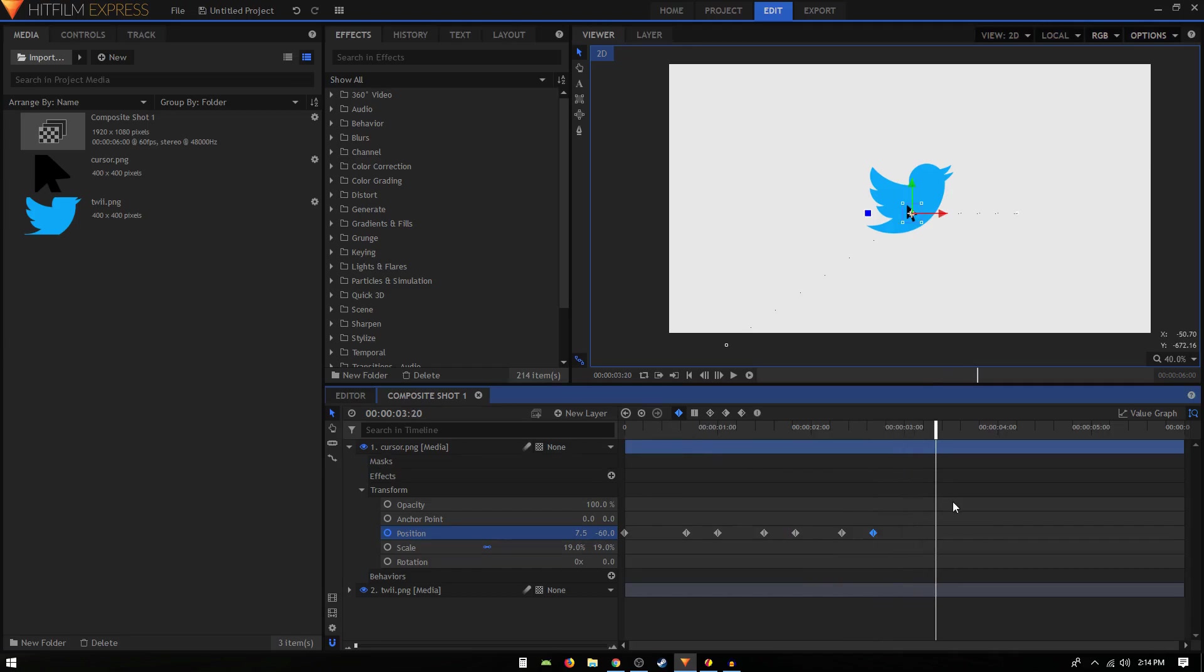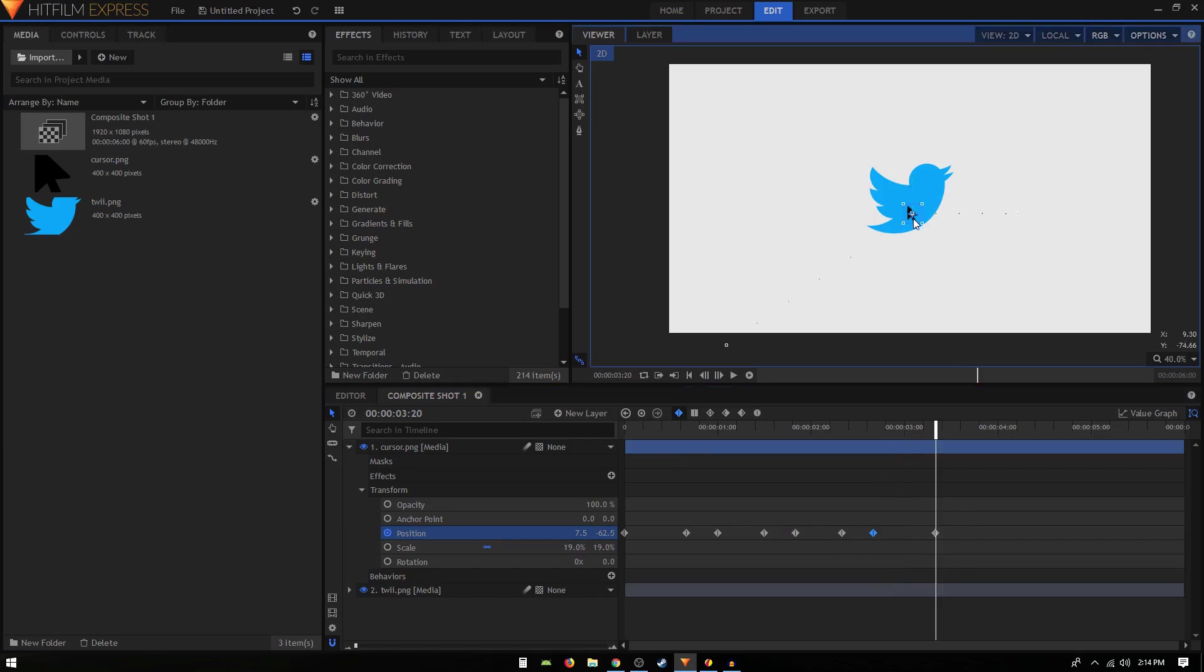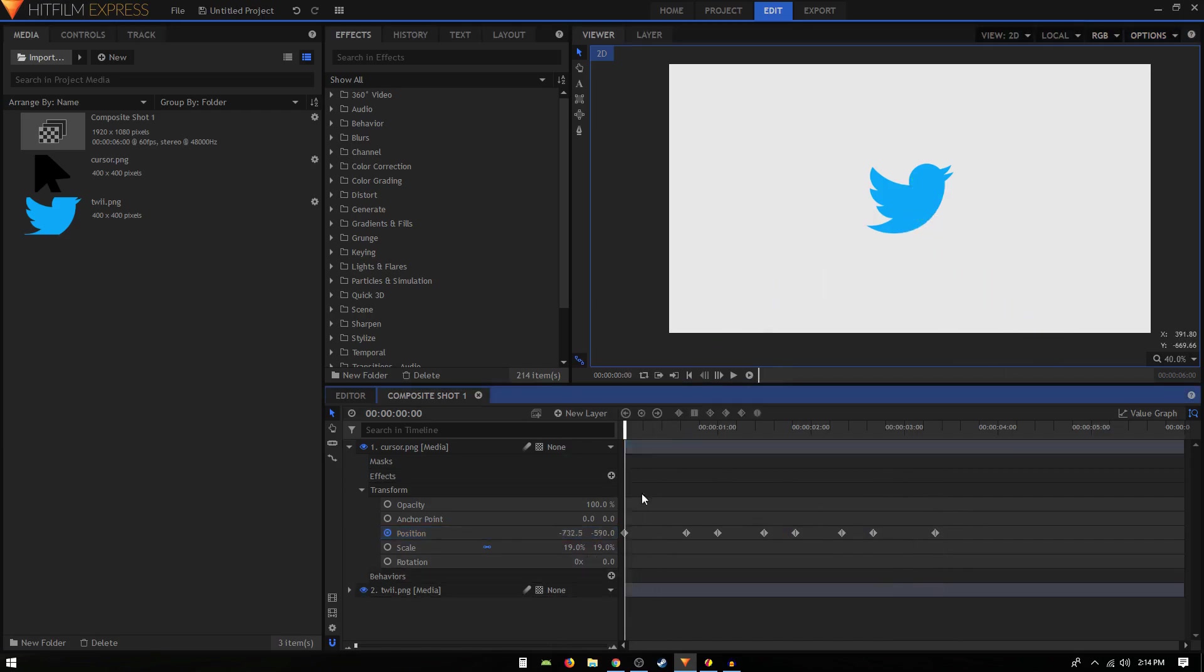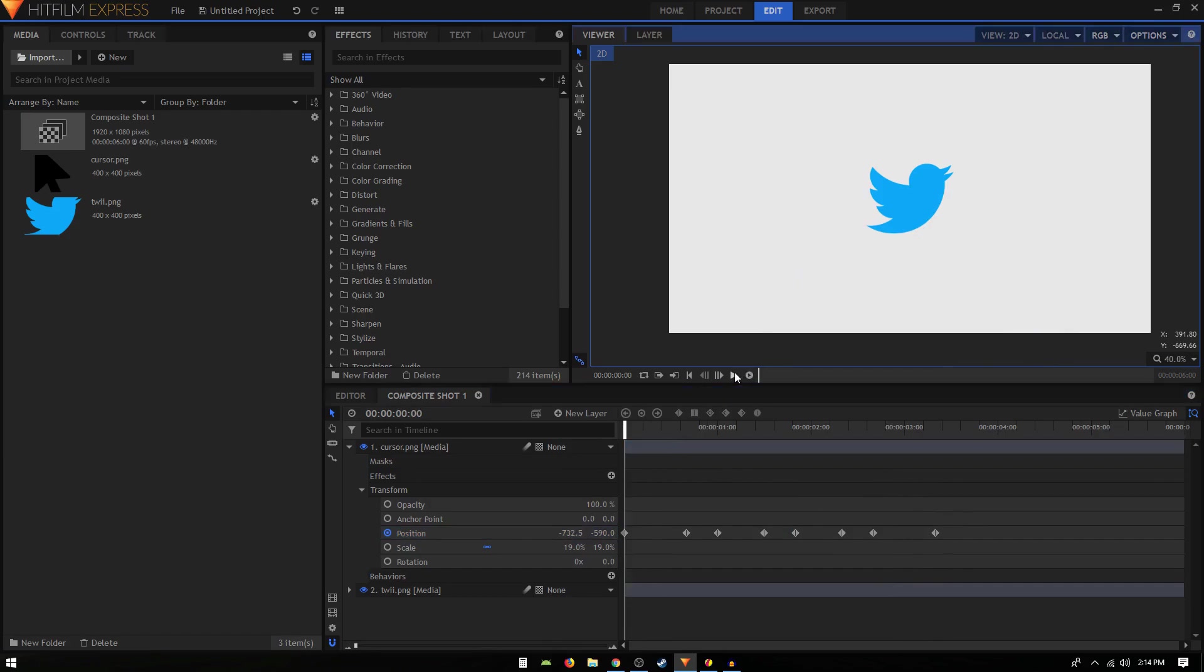Let's keep it there for like 20 frames, create the same keyframe with the toggle keyframe icon. Let's move 40 frames forward and this time I'm going to move the cursor away from that logo. If you take a look at our animation, we have something like that.